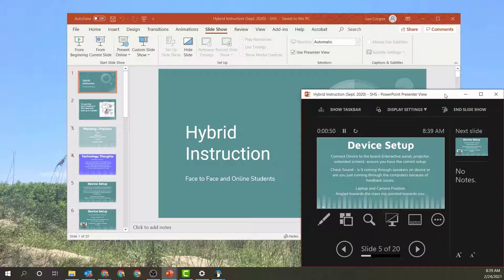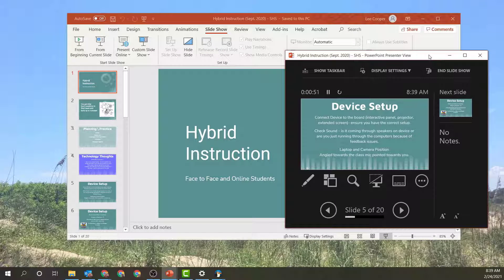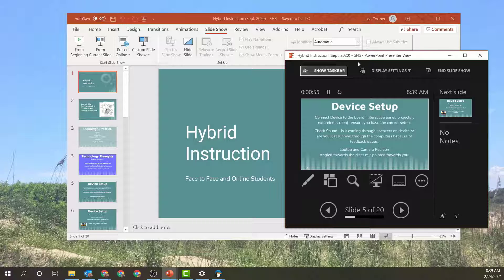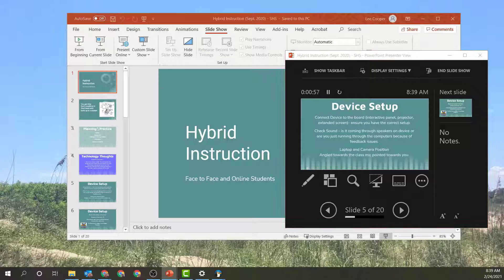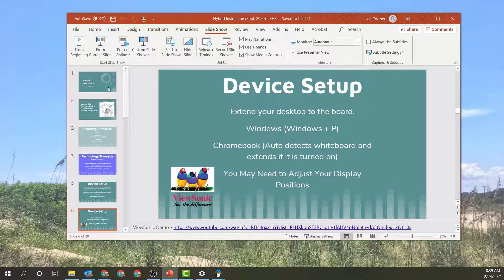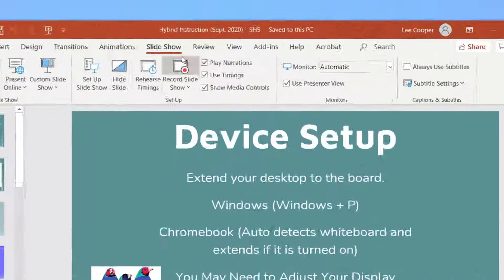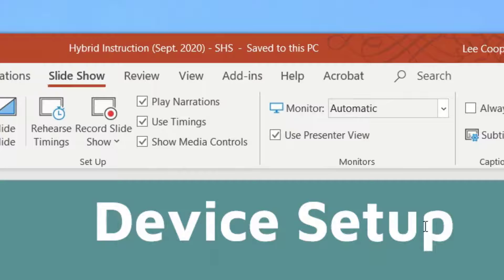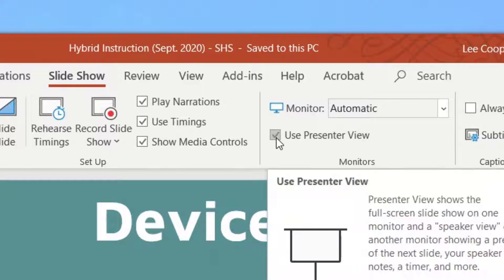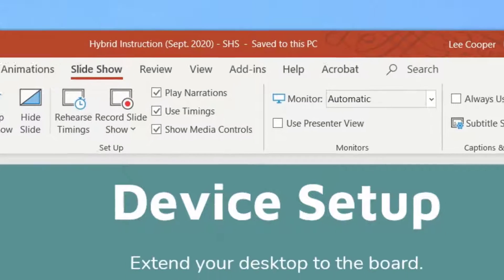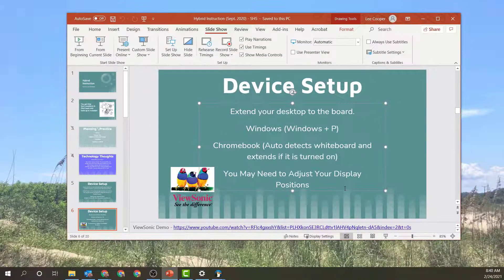If I want my Zoom to show up on my laptop or whatever, this kind of gets in the way. So my suggestion is to go in—I'm going to get out of that—when you go into Slideshow, there's an option right here to use presenter view. If you turn that off...